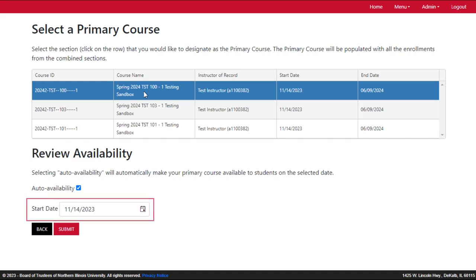At this time, you may also adjust the course's start date. The default start date for the course will be the semester start date, but you may choose any date you wish.